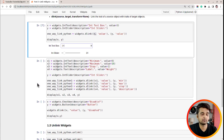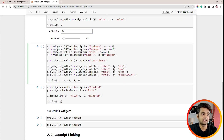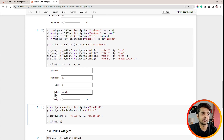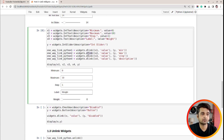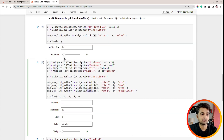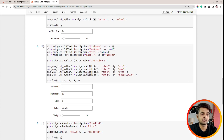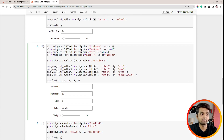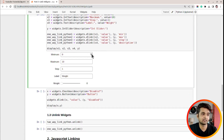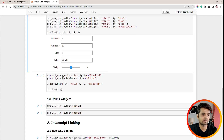Here I have recreated the previous example with four text boxes and one slider, this time using `dlink`. In our previous example where we used the `link` function, we could actually get away with `dlink` because all the links were one-way anyway. We can change the values and verify that the one-way link is working just fine.